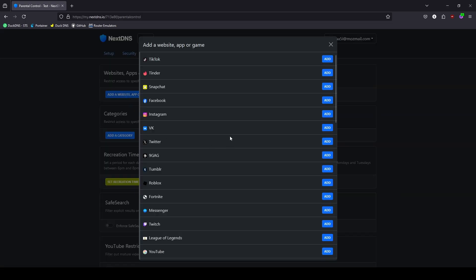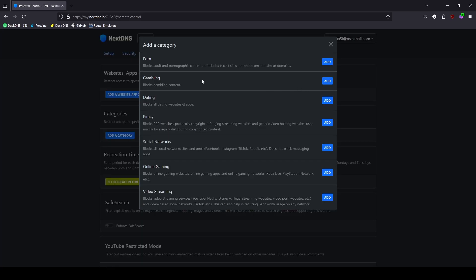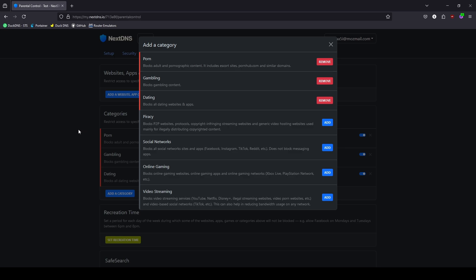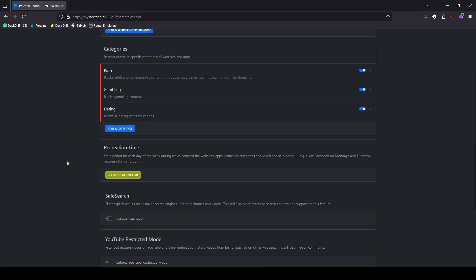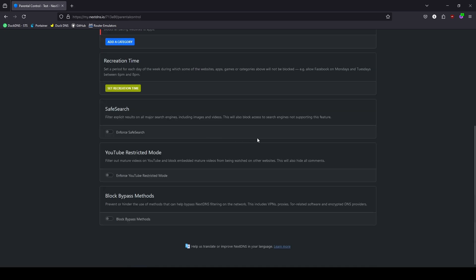Now we can move on to the important part: the Parental Controls. Go over to the tab at the top. Under Websites and Apps, if you have specific websites or apps that you want blocked, you can add them here. Otherwise, the way I do it is with the categories, and you can just add specific categories that you don't want users getting to. Recreational time is not something I use, but you can set a time frame to where these blocked categories are available. And you have the options to enable Safe Search, YouTube Restricted Mode, and to disable any bypassing methods like VPNs or proxies.